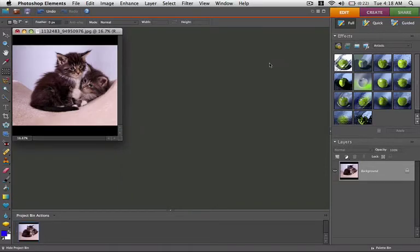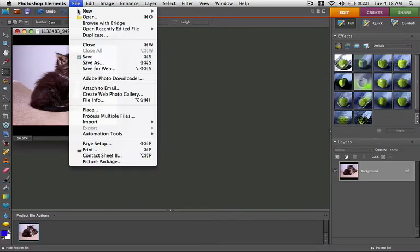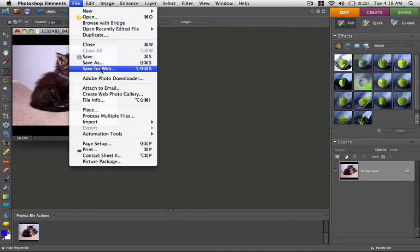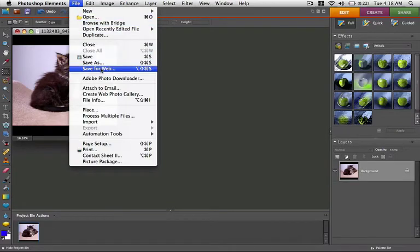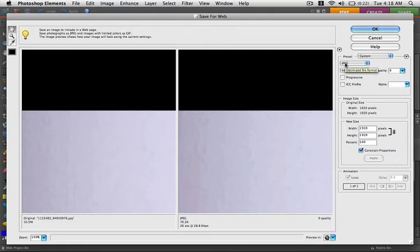That's it! Your image is now correctly formatted. In the File menu, choose Save for Web. Set the image format to JPEG, and the quality to 100.